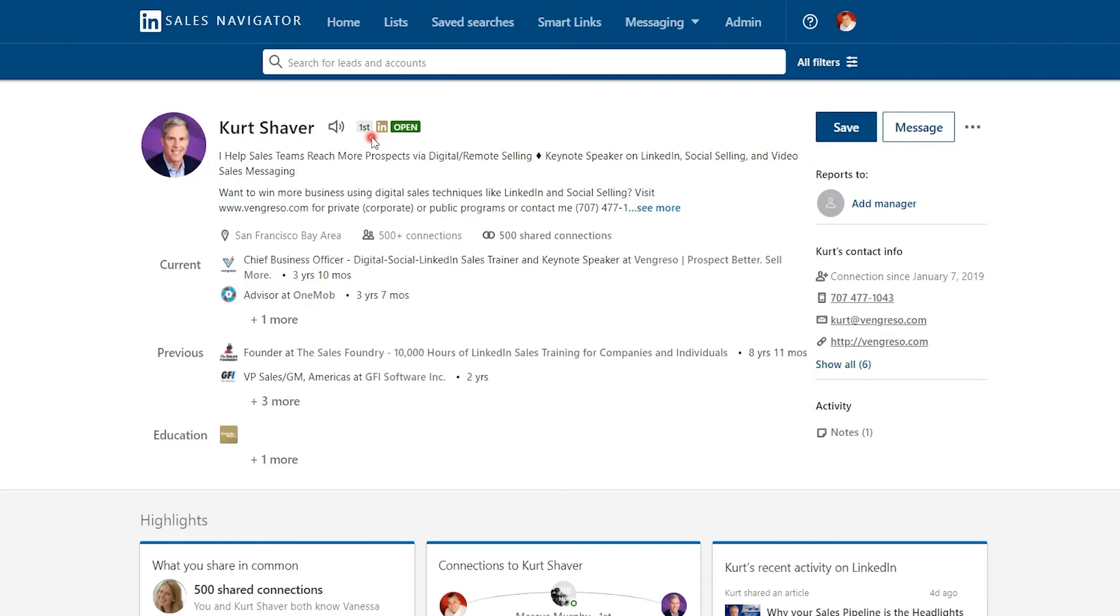So how do you do it? It is different than on LinkedIn the mothership, and in fact I like it better here.